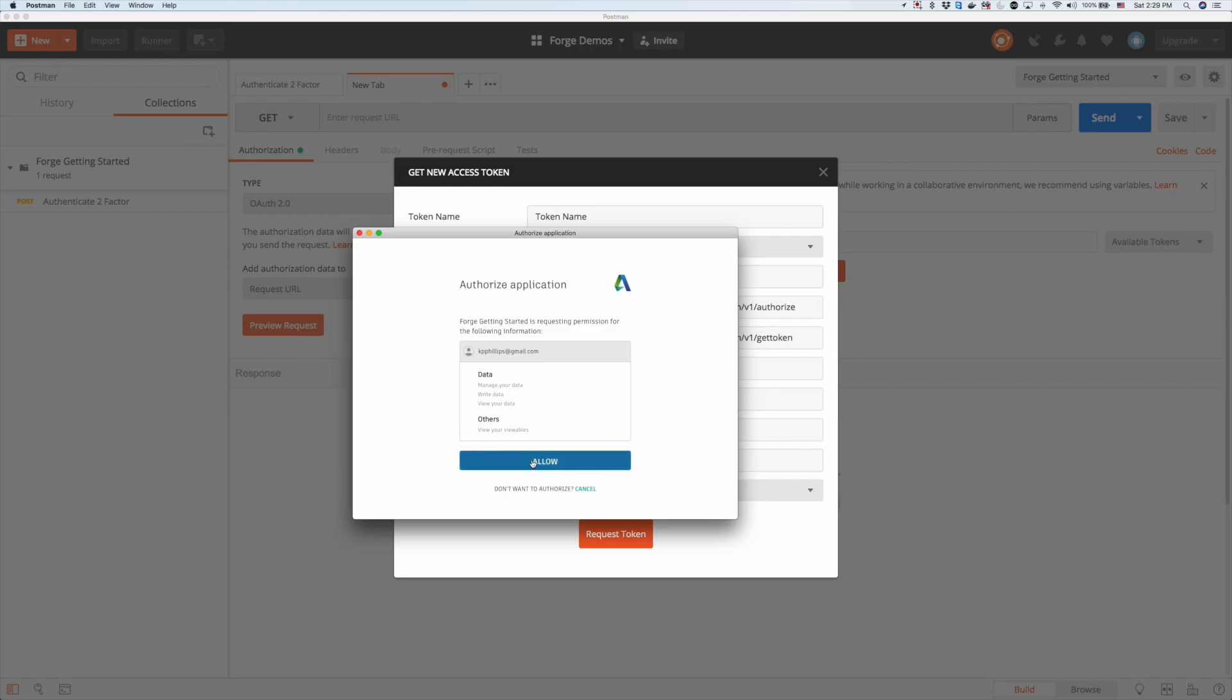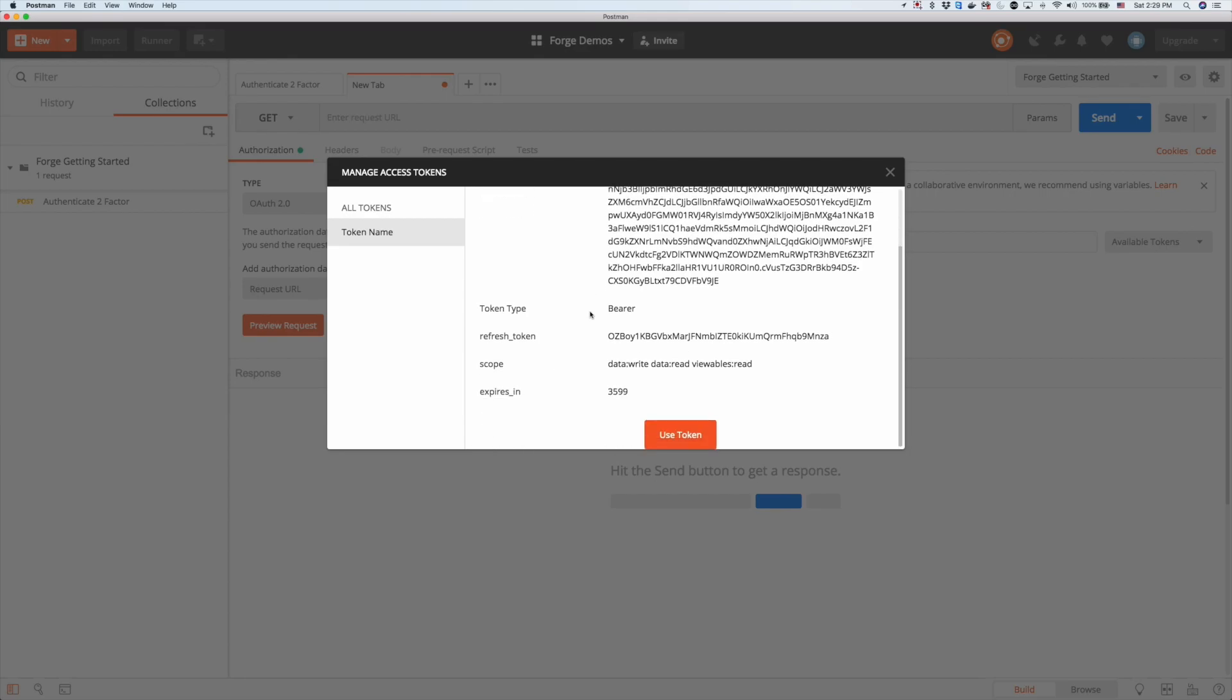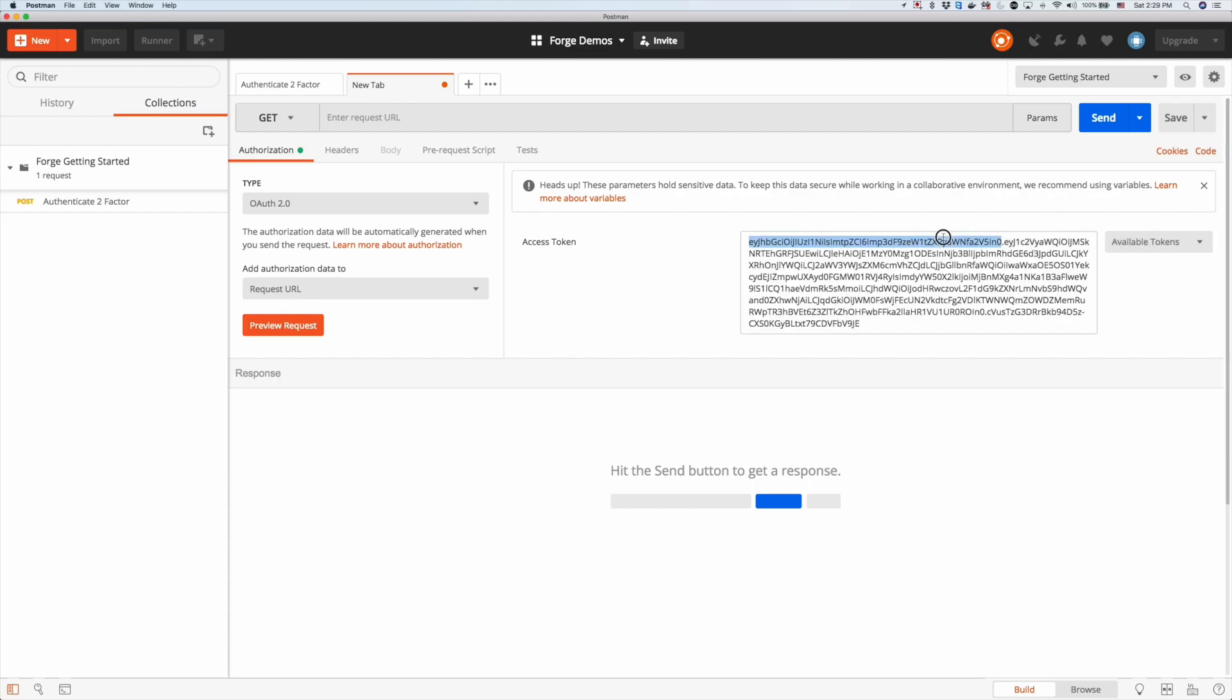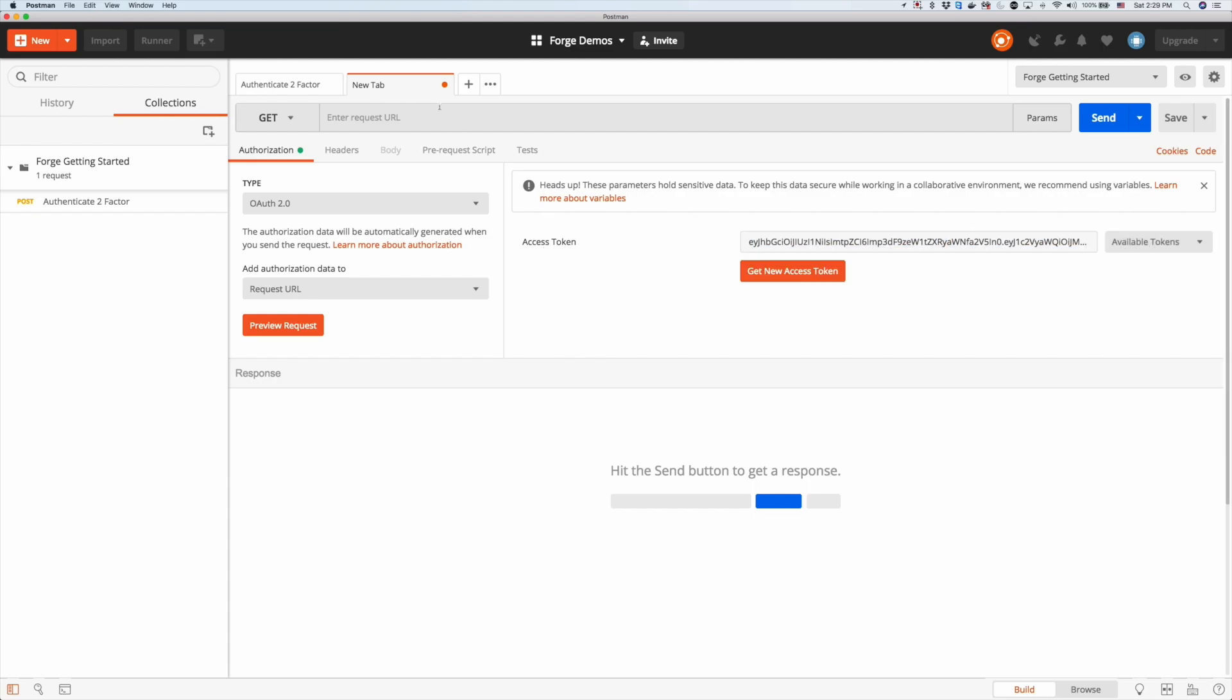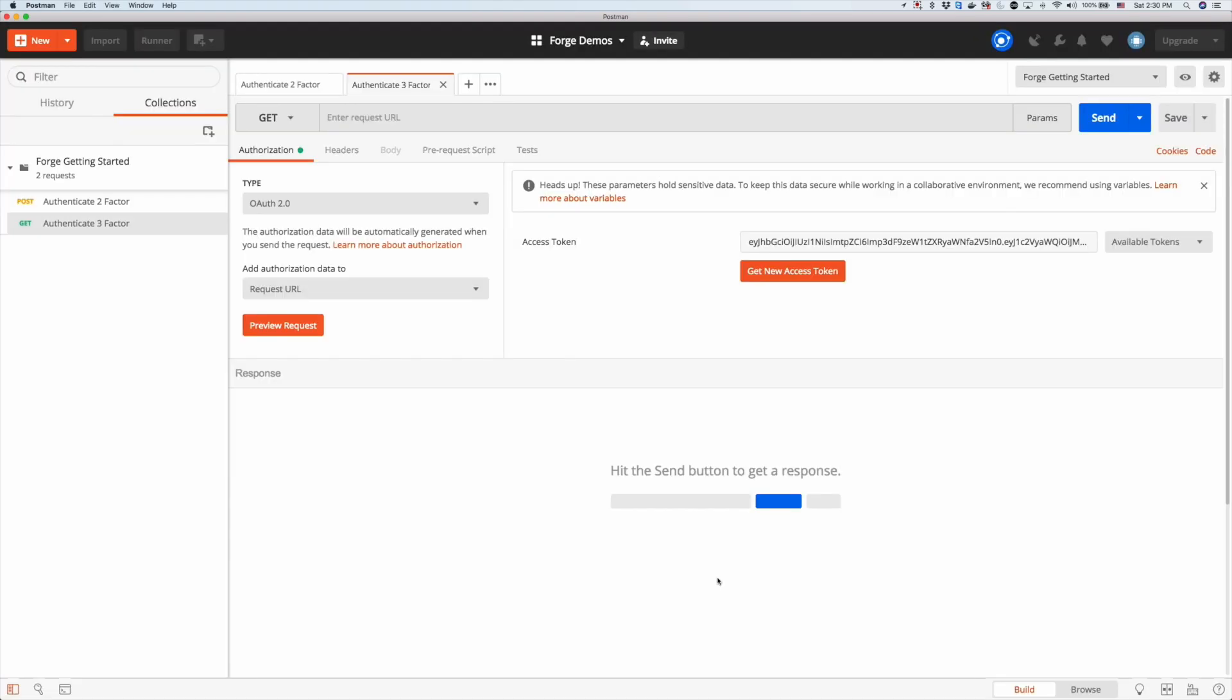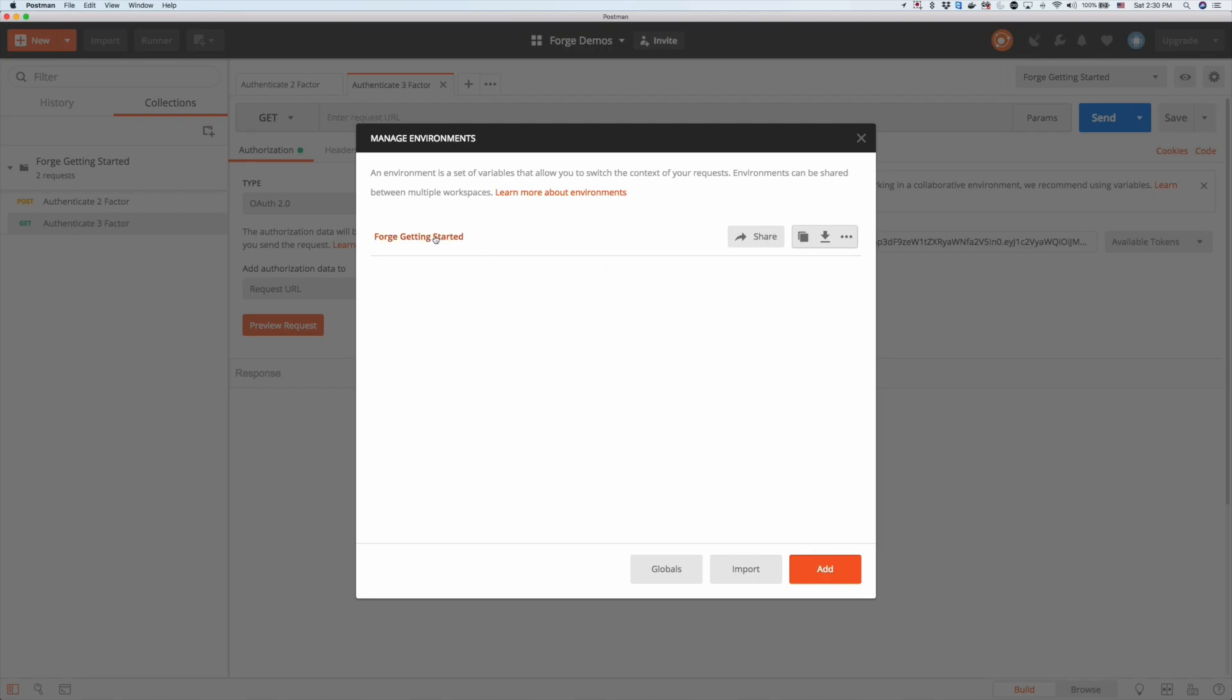Now that we have our access token, we can use that token and copy it. We're going to be placing it in our global variables in Postman, so that we can use it on any REST API calls that we do later. Let's create a new request and copy that authentication token into our global variables so we can use it later.